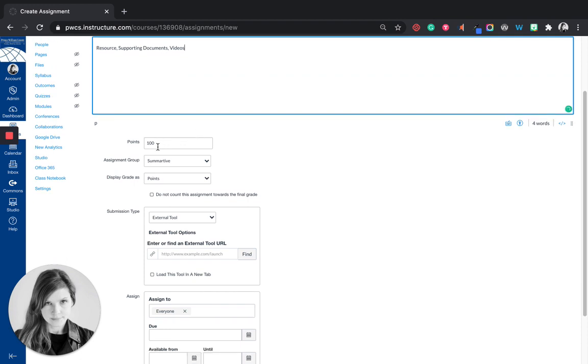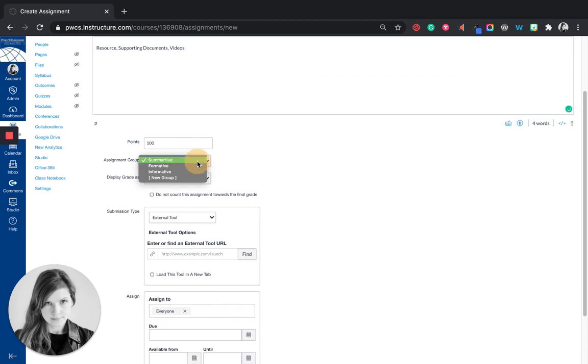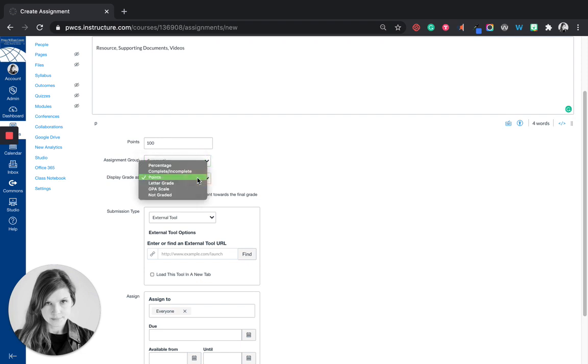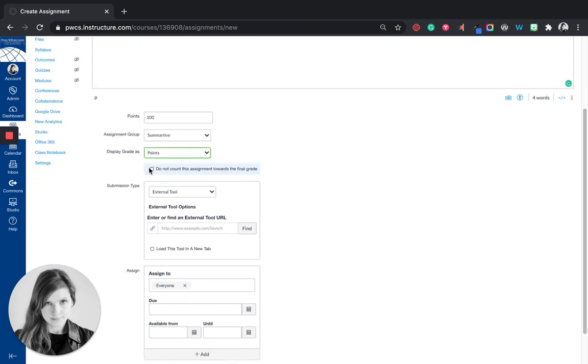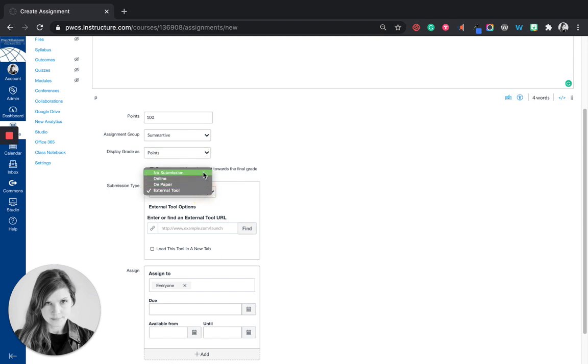Then I'm going to put how many points it's worth. Again you can check or change the assignment group this assignment is part of. How is it graded as points? If it's informative I might want to check this box to not count it in the final grade. And then I'm going to select submission type.